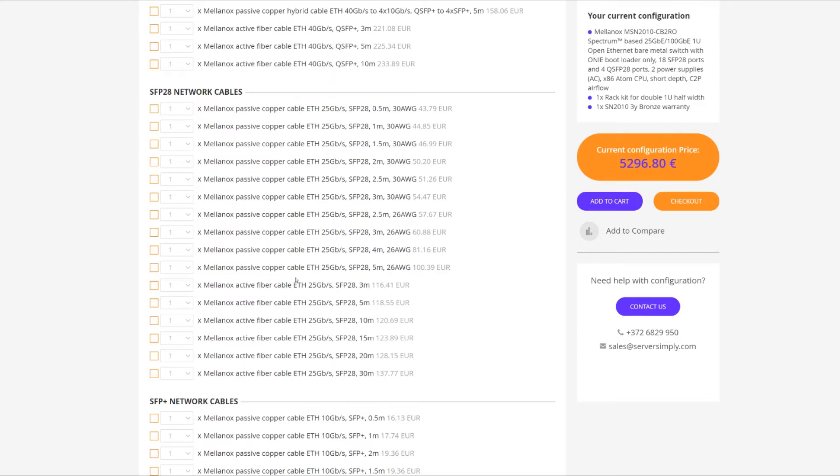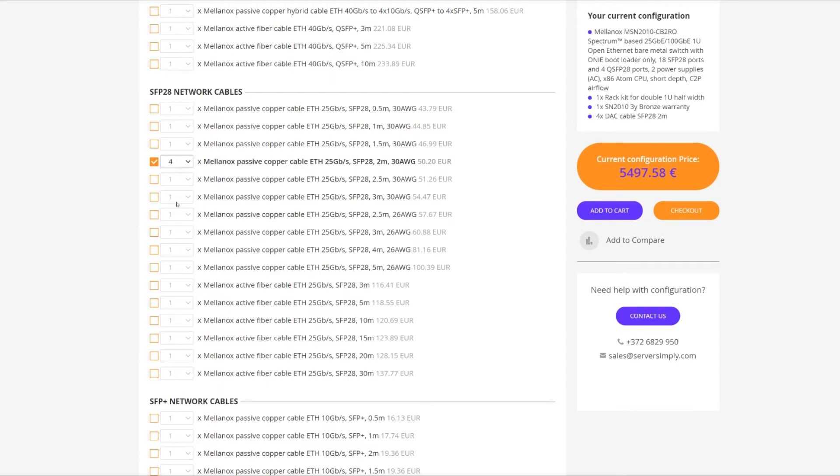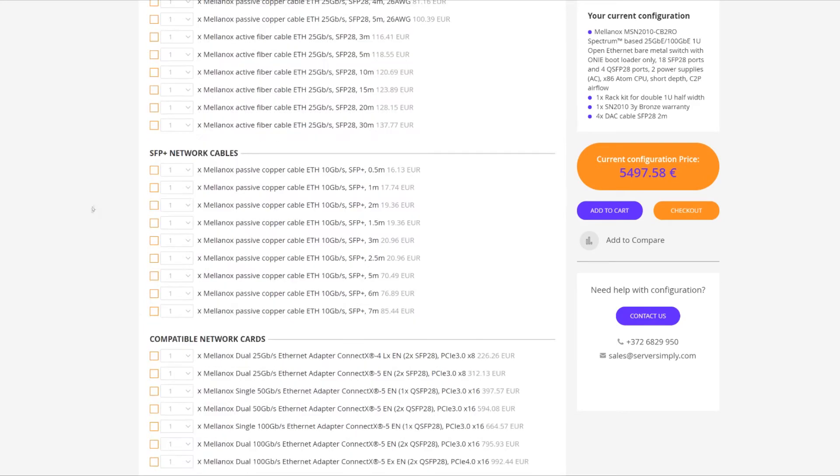So we're going to select four two-meter cables, and network cards we already have within our system.